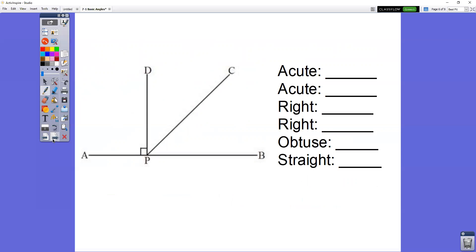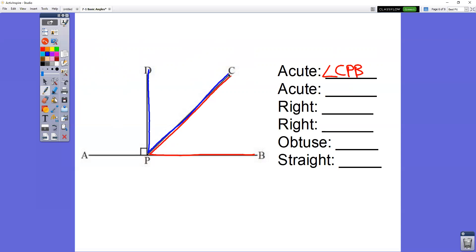Here's the kind of question you'll have on your quiz. You're given a picture and must name two acute angles, two right angles, one obtuse angle, and one straight angle. For the acute angles, I see a little tiny angle: angle CPB — or you could write BPC. My next acute angle is DPC, or CPD. Those are my two acute angles.